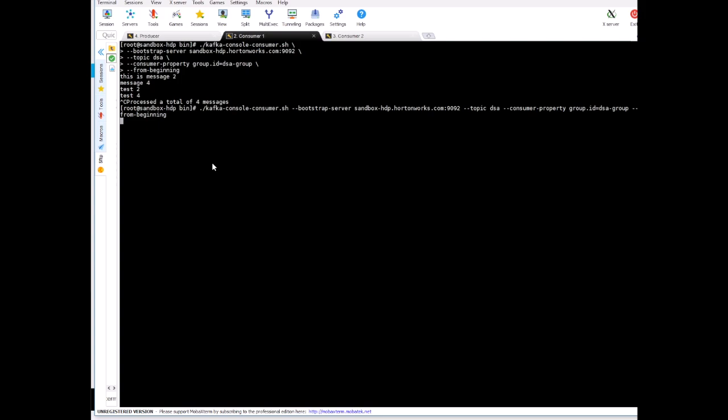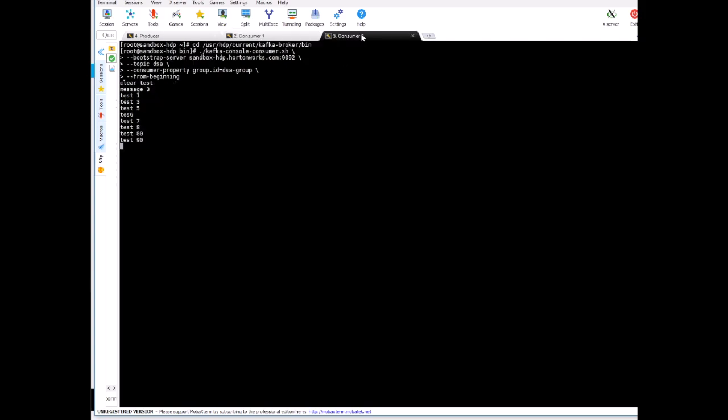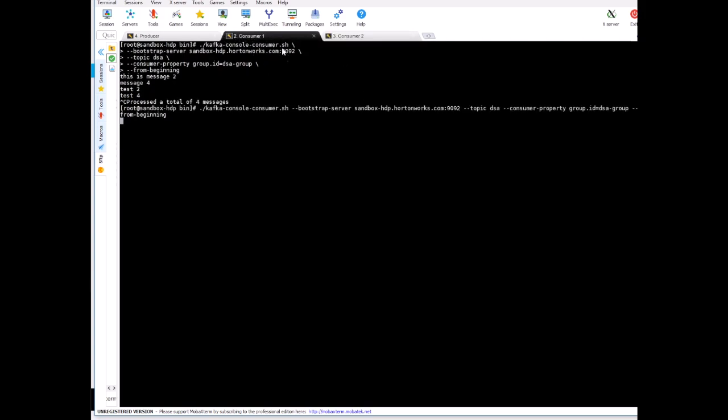If it was an individual consumer then you would have got the same messages again, but when you are using a group property like this one, consumer property group id, then this will not happen.